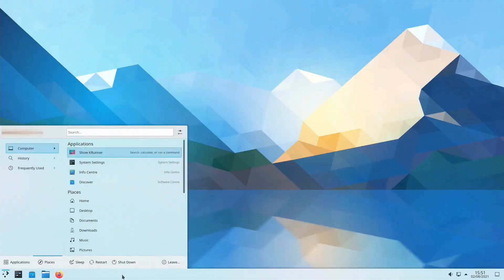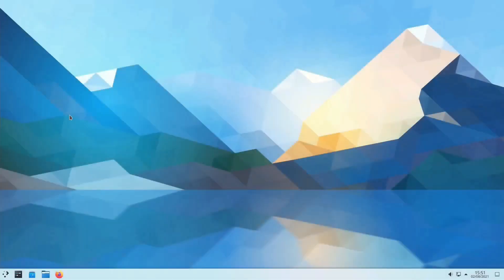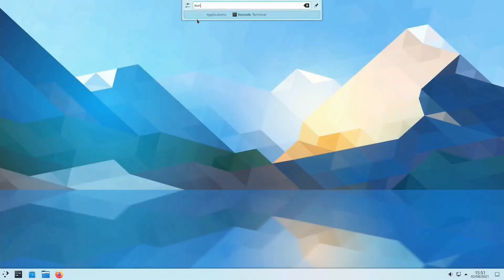All right, folks, settle in because today we're delving deep into the thrilling realm of Linux distributions featuring the KDE Plasma 6 desktop environment. If you've been yearning to explore the latest and greatest in Linux GUIs, you're in for a real treat.